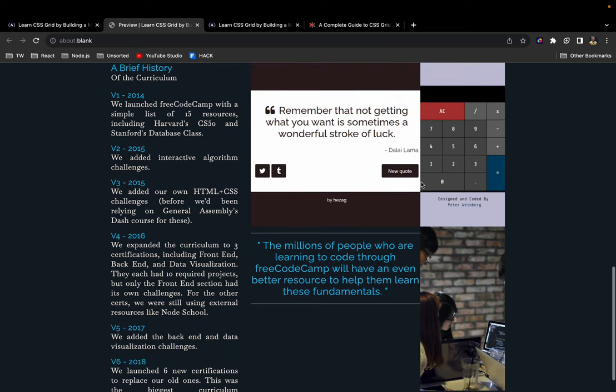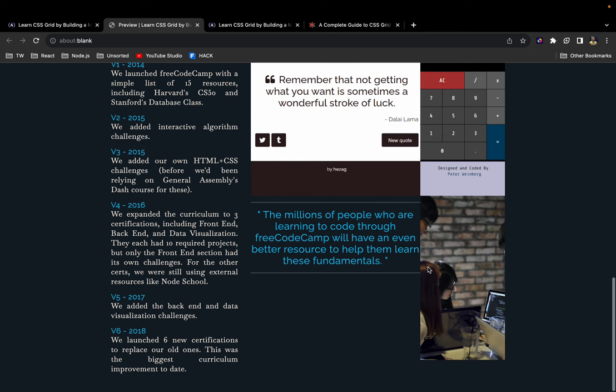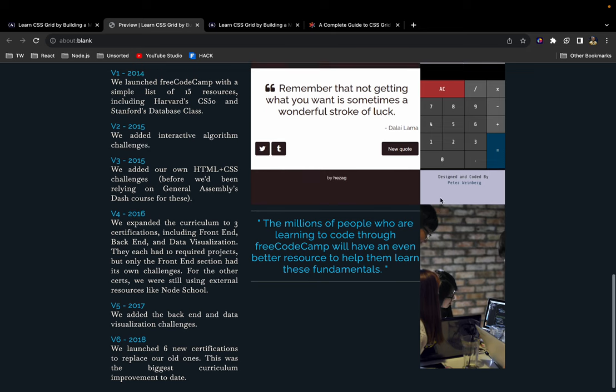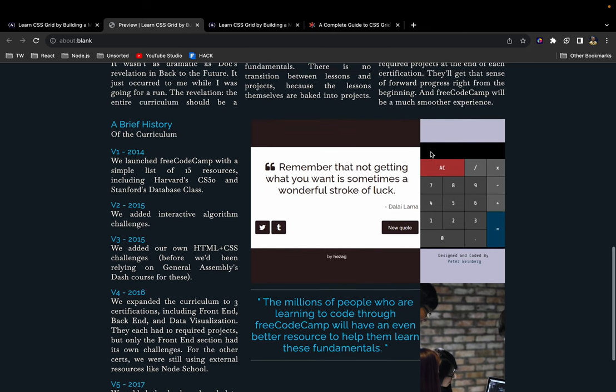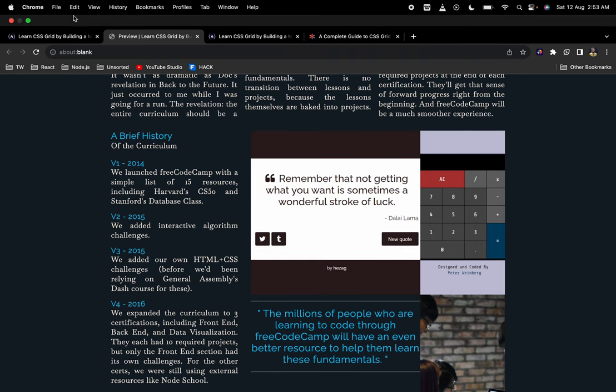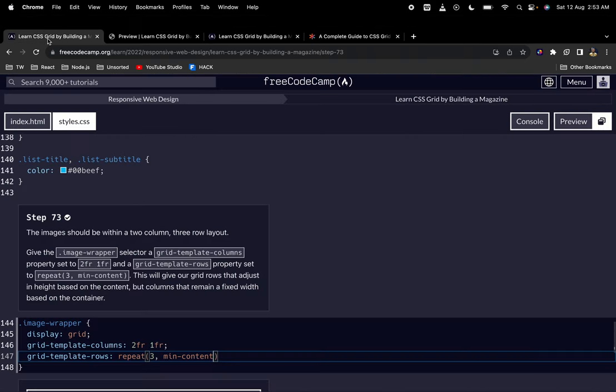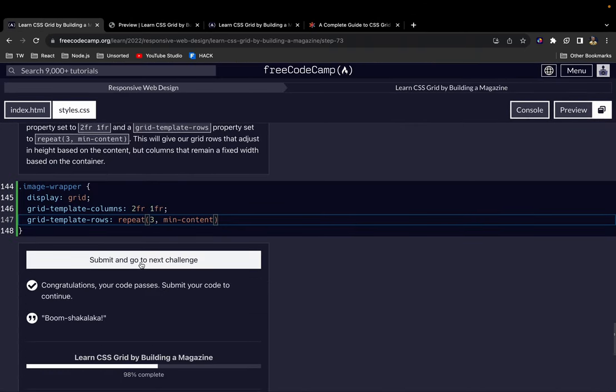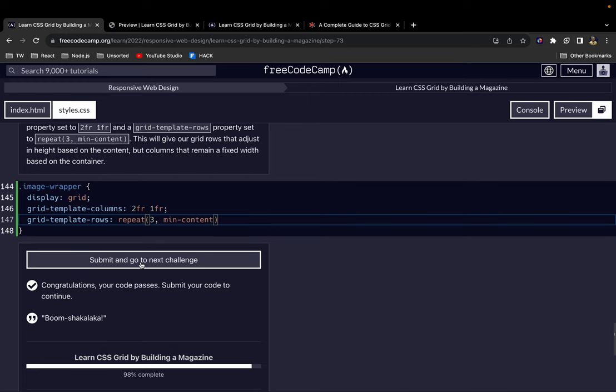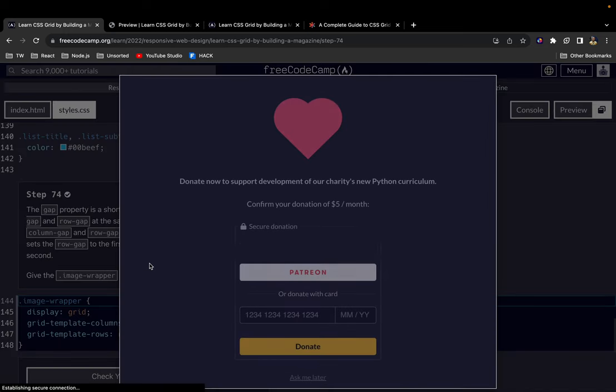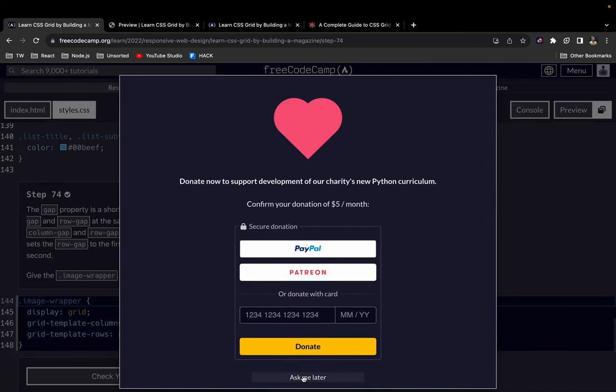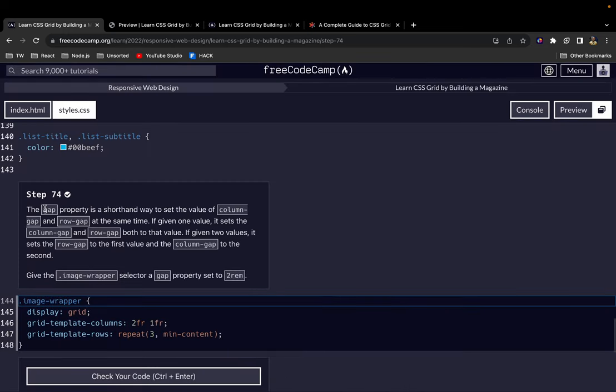Let's have a look. So this is what we have here, our grid for the images. But as you can see, the images are very close to one another. We need some gap or space between them. So let's continue.